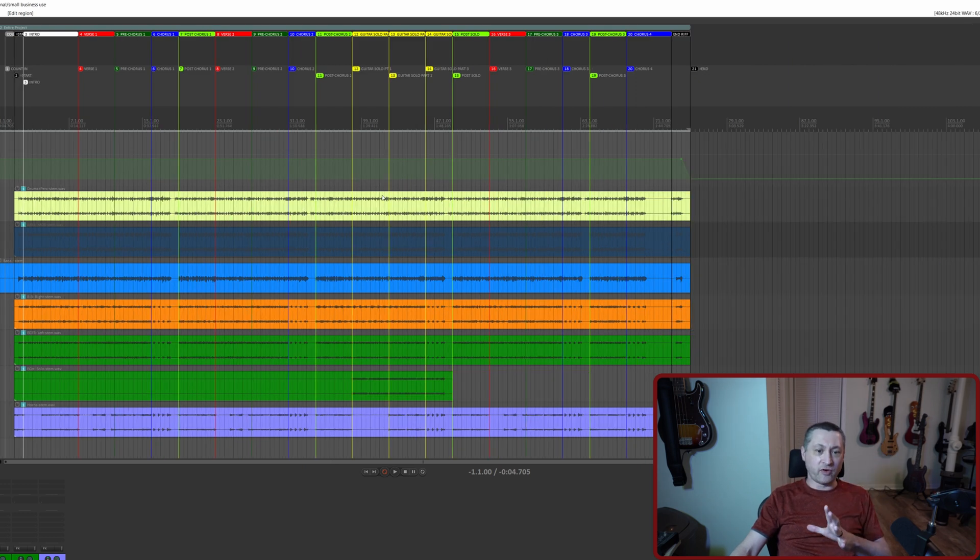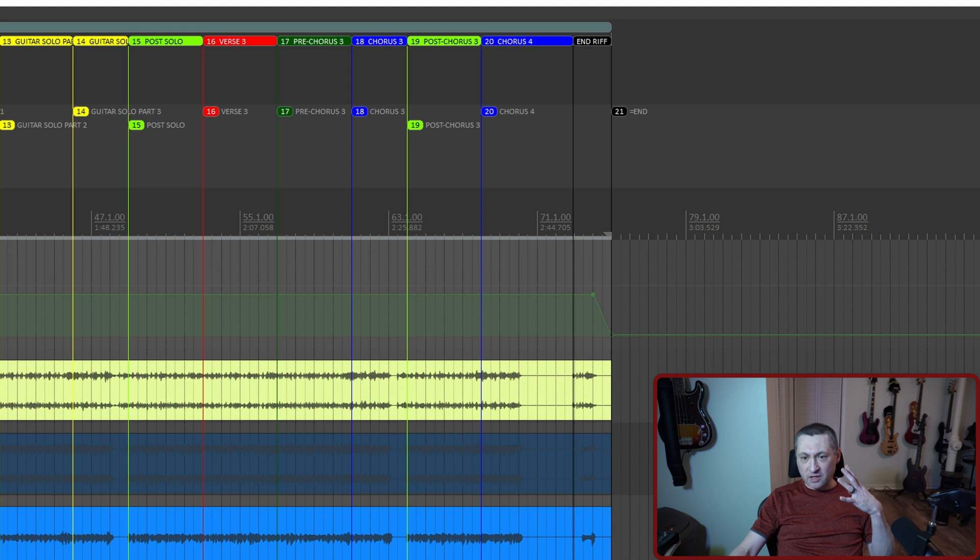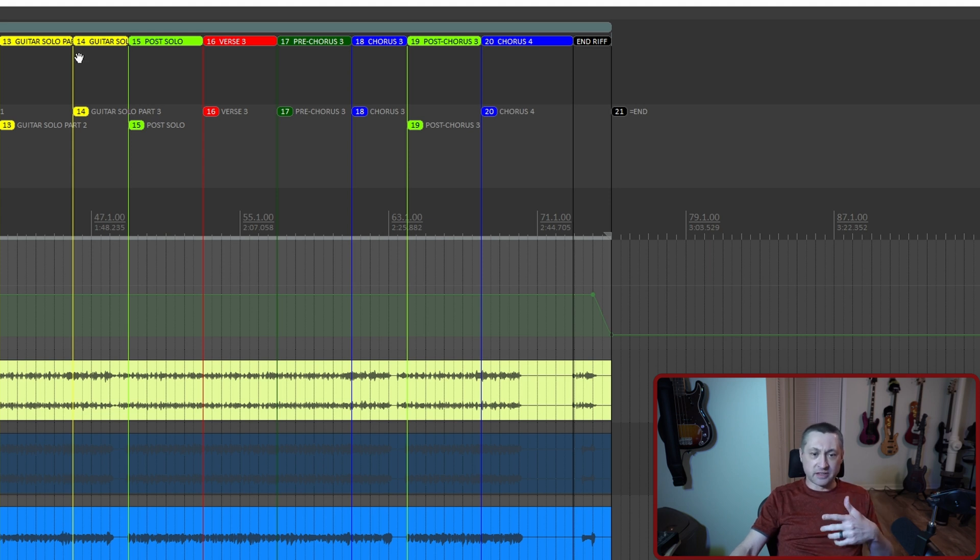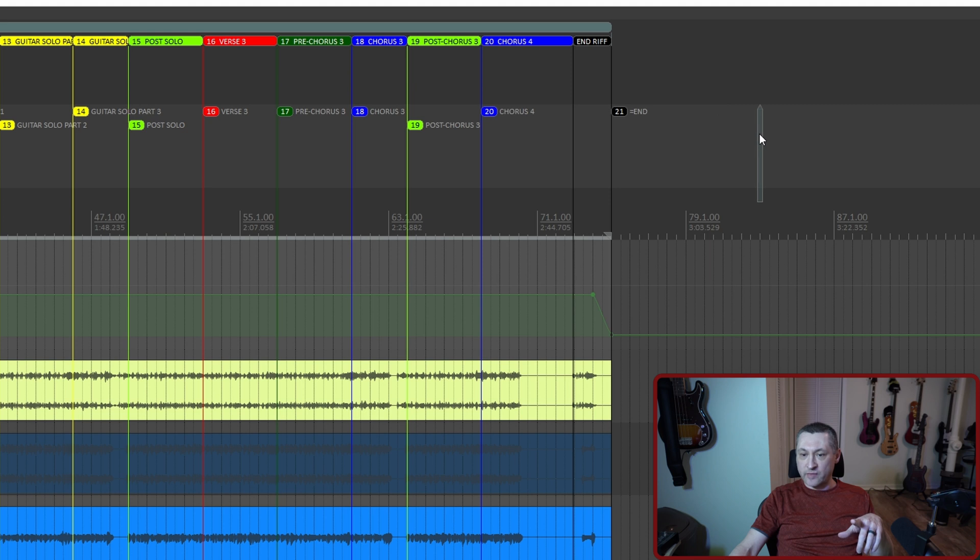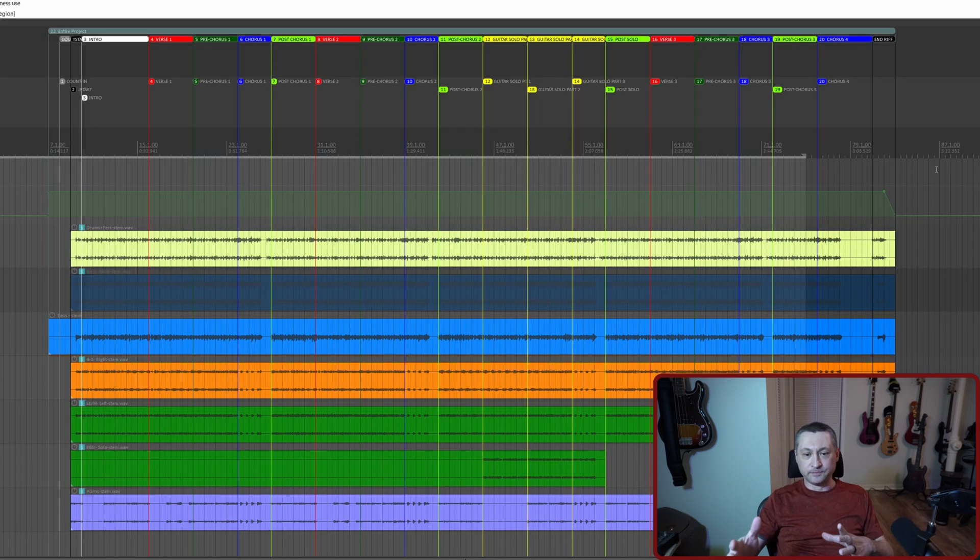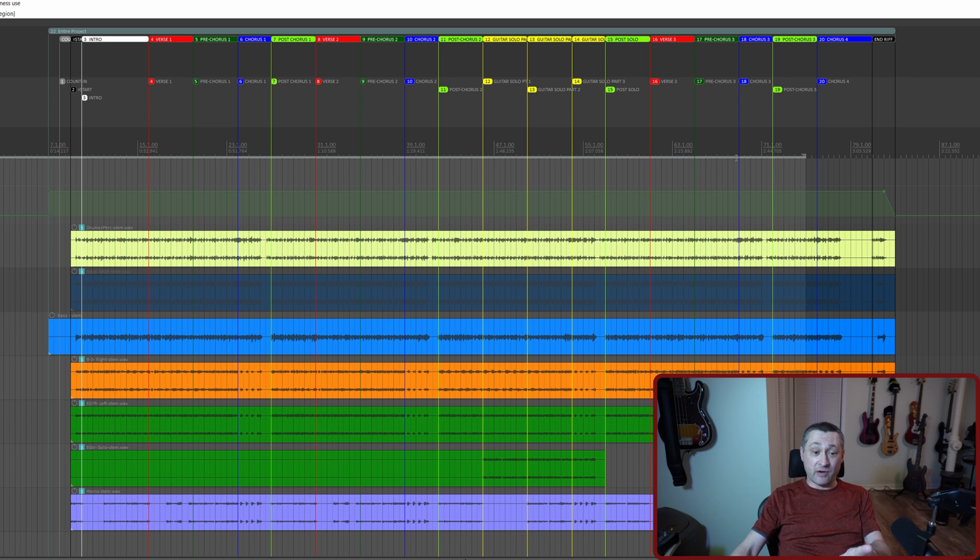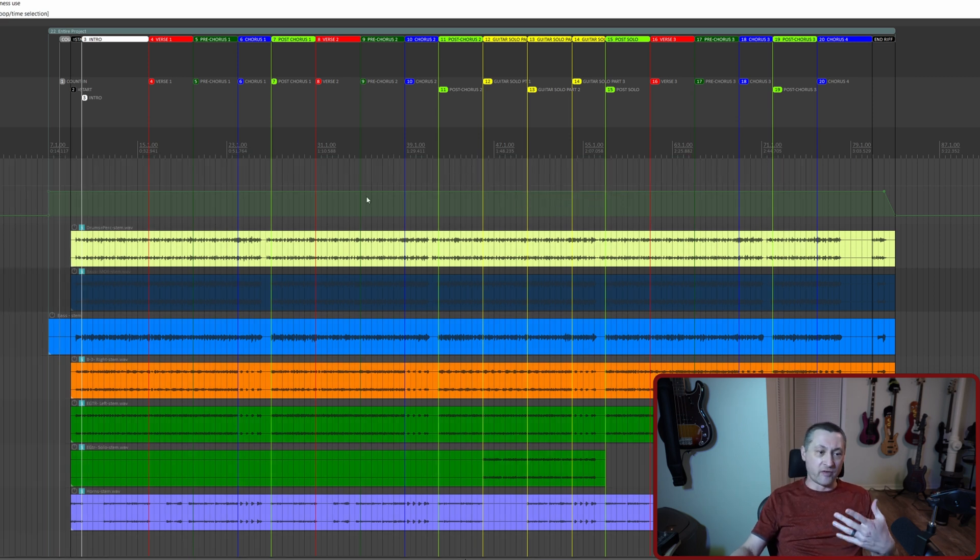Now if I want to move everything, including my tempo markers and BPM and time changes and all that stuff, I can just click on this and I can drag it over. And you'll see there's a little icon here. I can move it over how many measures I want, and it moves the entire project over. So that is two ways to do it. Now it's going to keep my selection where it was, so I'd have to reselect everything if I want to do that.